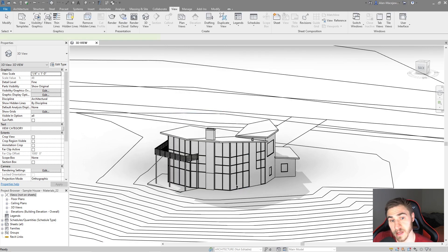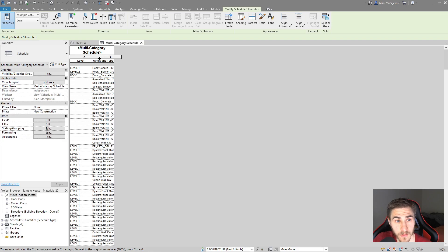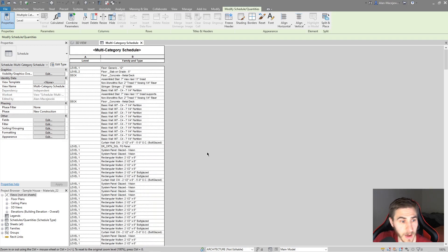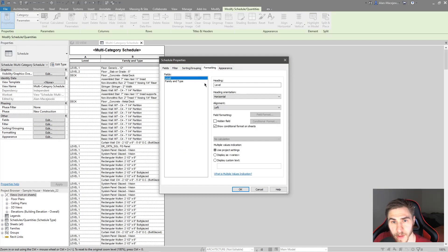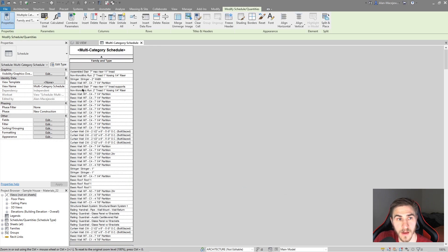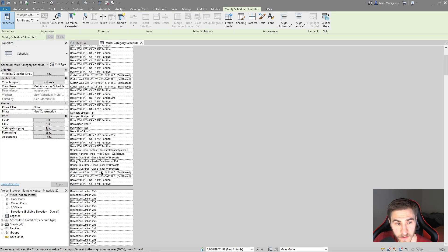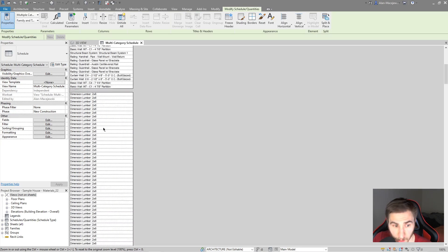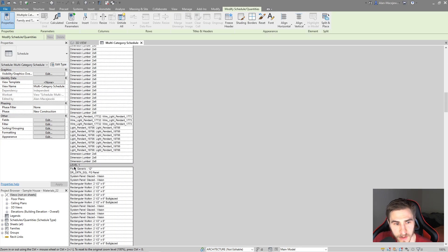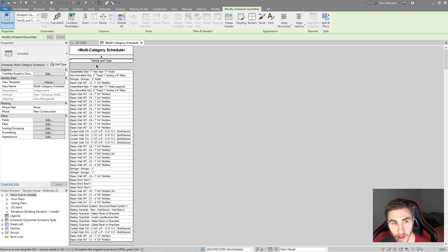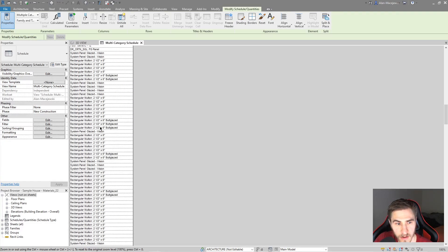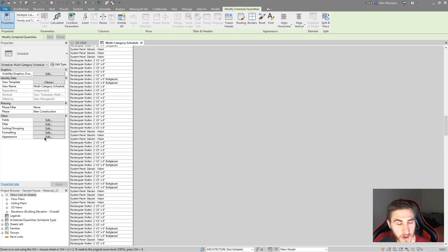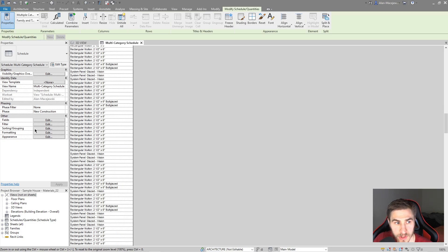This is going to be an exhaustive list because by default we're going to see absolutely every little thing in my whole model, and that's okay right now. What I want to do is come into the Sorting — I want to first sort by Level and make that a header — then come into Formatting and hide it, so we're only working with what we see here. All of these elements are a single family.